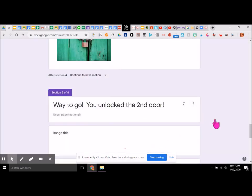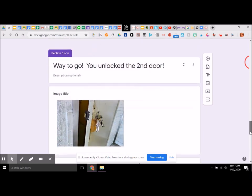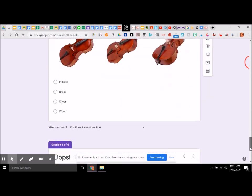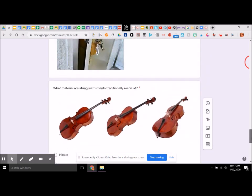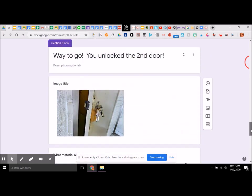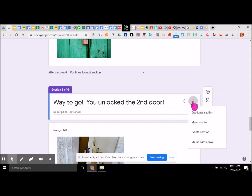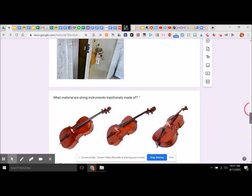Yes, that was the problem. Fourth is 'oops, that's not correct.' Fifth is 'way to go, you unlocked the second door.' Here's our other question — 'oops, that's not correct.' So now we do need to duplicate this section. We can duplicate it, or you could just make a new section as well.